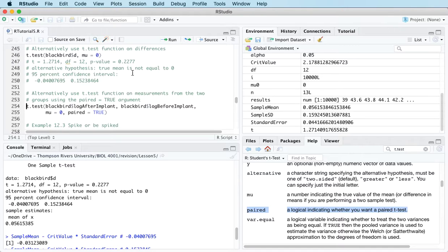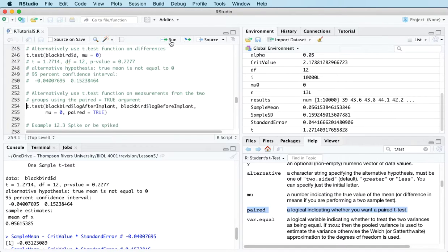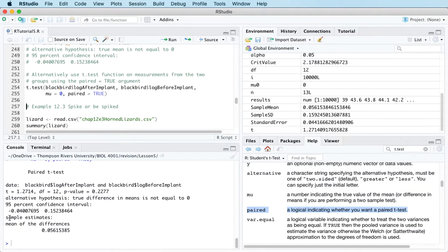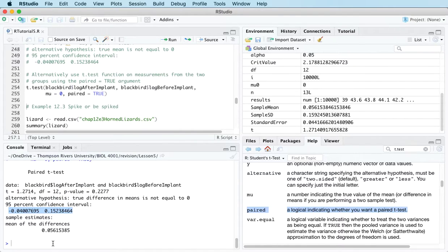Running that, we get the same results: test statistic, degrees of freedom, p-value, and confidence interval. So that's how to do a paired t-test in R.